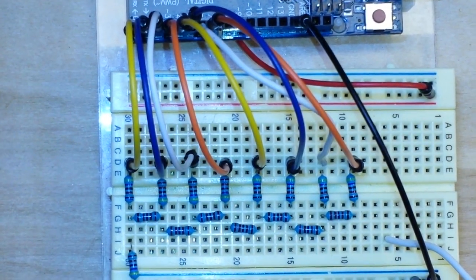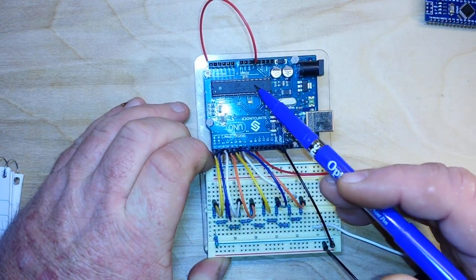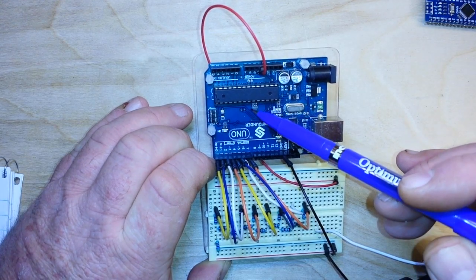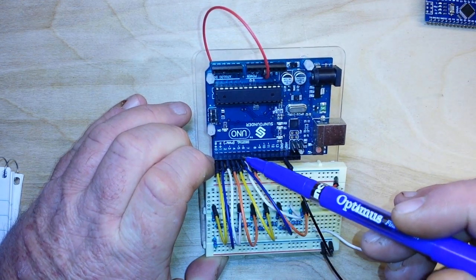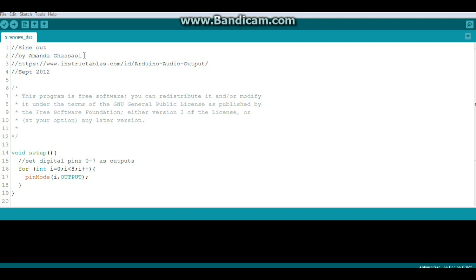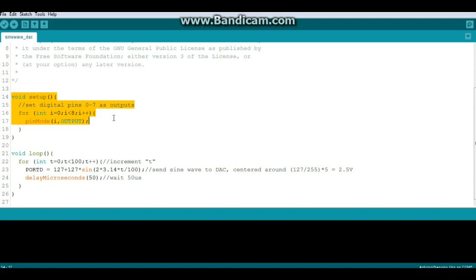The way we are addressing our R2R ladder is by using the port D command. The Arduino — or actually the ATmega328P — provides us with three ports: two 8-bit ports and a 6-bit port. We're using port D right here, which is an 8-bit port. I didn't write the code we're going to use, but let's go take a quick look at it anyway. What it's doing is it is setting up those pins as digital outputs, and then we are using the port D command, which writes to all those pins at one time, to create a sine wave. That's really all the code there is — pretty simple.